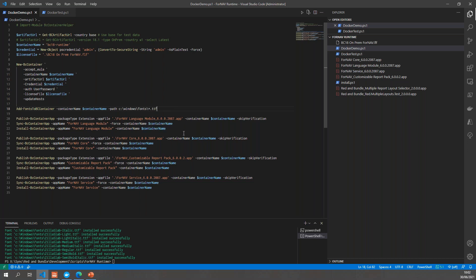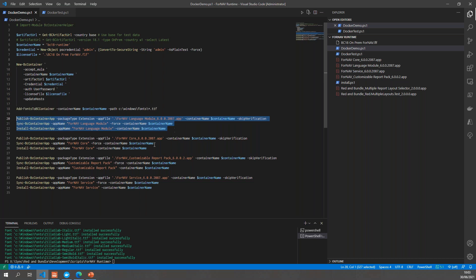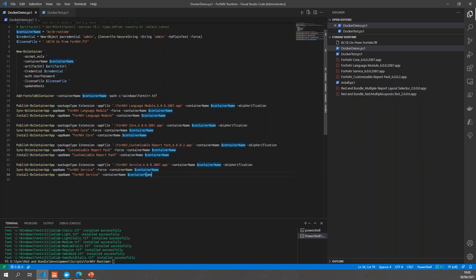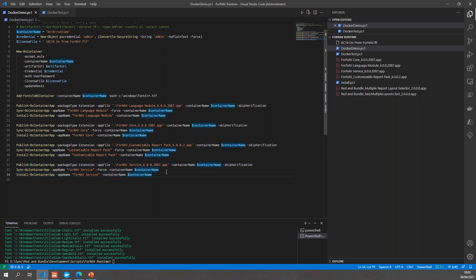Finally, we install the Fornav runtime packages, which need to be installed in a very specific order. First we need the Fornav language module, then the Fornav core which contains everything you need to render the reports, then the Fornav customizable report pack, and finally the Fornav servers extension — which is specific to the runtime packages and only needed if you plan to do rendering of reports. If you just want to do testing or development and will never actually run any reports, you can skip the Fornav servers extension.